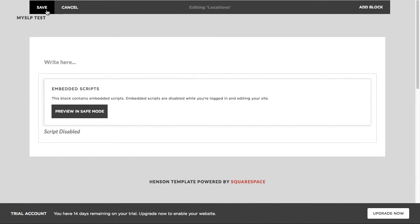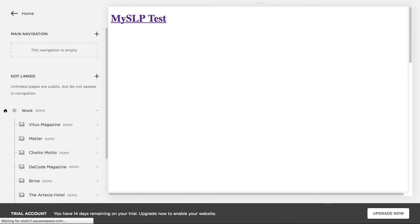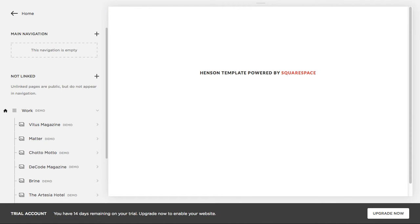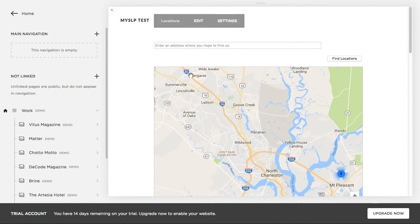So we're just going to go up here and save this and let Squarespace connect to the server. And there is our map.